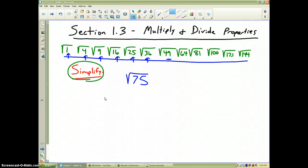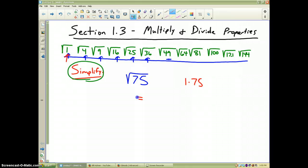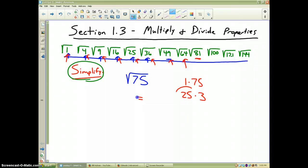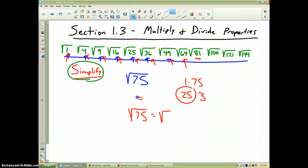Square root of 75. First step: what's the largest perfect square that goes into 75? 1 does — 1 times 75. 4 does not. 9 does not. 16 does not go into 75. 25 does — 25 times 3. 36 does not. 49 does not. 64 does not go in evenly, and now I'm done because the next one is bigger than 75. Therefore, my largest perfect square is 25. The square root of 75 is equal to the square root of 25 times the square root of 3.